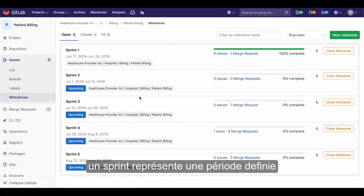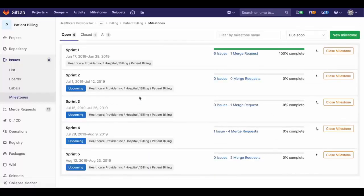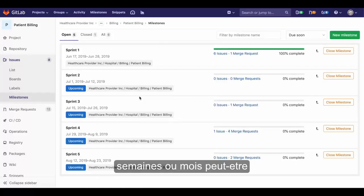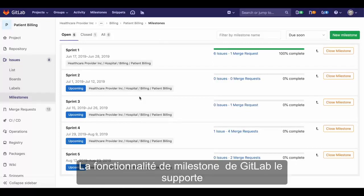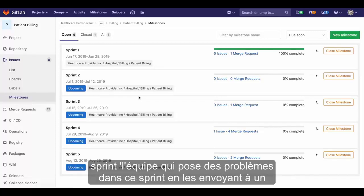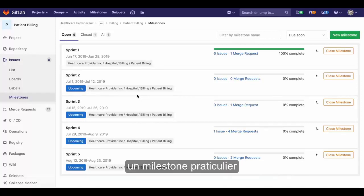A sprint represents a finite time period in which work is to be completed, which may be a week, a few weeks, or perhaps a month or more. GitLab's milestone feature supports this. Assign milestones a start date and a due date to capture the time period of the sprint. The team then puts issues into that sprint by assigning them to the particular milestone.